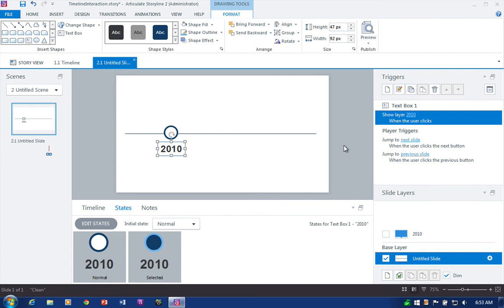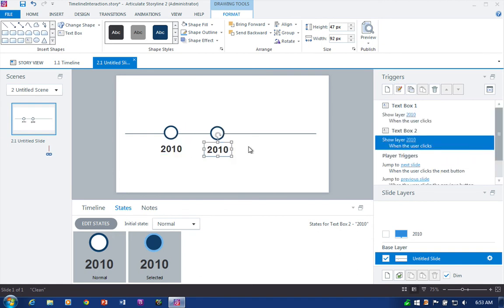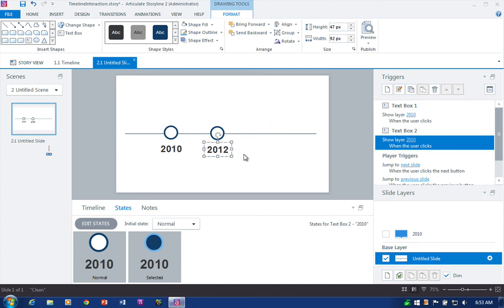At this point all we need to do is duplicate our timeline marker and our caption callouts for each of the markers. So I'm gonna do one real quick just to show you how this works. So control click drag to duplicate. And remember how I said text boxes have its advantages? Well if I want to change the date right here, look at that.